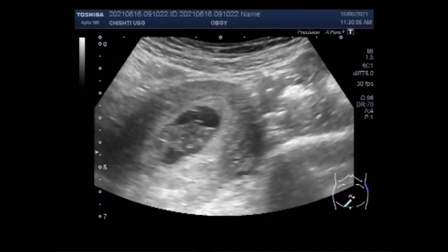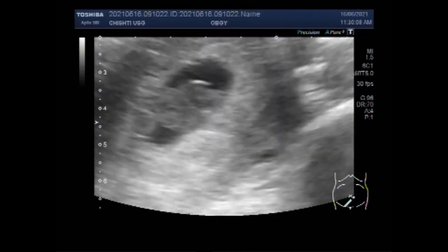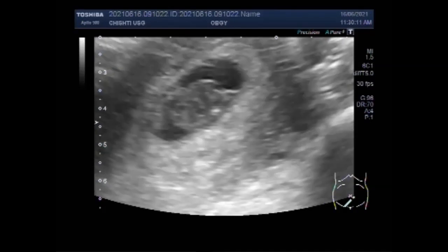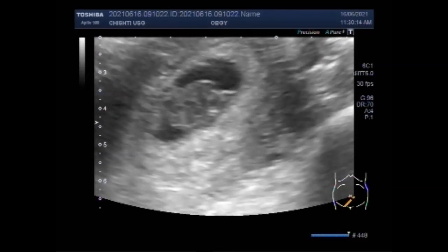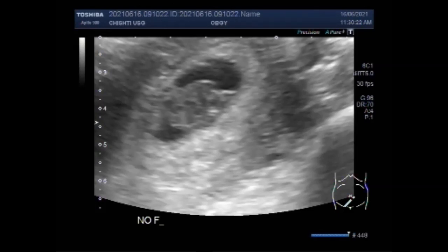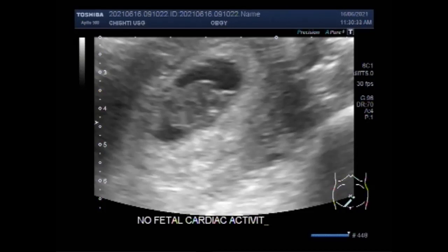You can see the fetal cardiac activity is missing and the fetal blood flow is also not seen. Most practitioners wait until at least 6 weeks to perform the first ultrasound. A gestational sac can be seen as early as 4 and a half weeks after the last period. A heartbeat can be detected as early as 5 to 6 weeks, though it might not be detected that early in all cases.